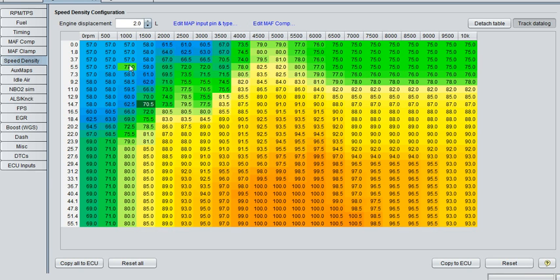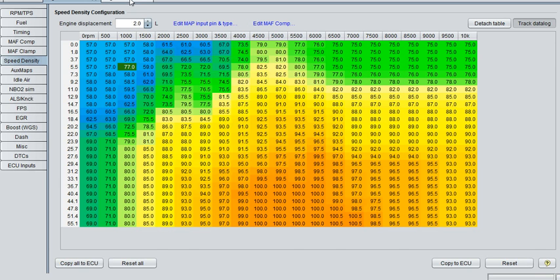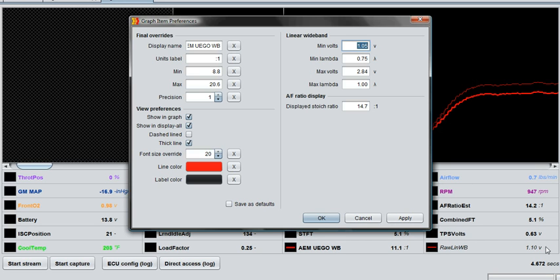I had to increase mine to 77 to get the gauge in the car to read an 11 to 1 AFR. Once I got the gauge in the car to read an 11 to 1 AFR by slowly increasing this value, I go back to the captured value, or the log being captured, double-click this linear wideband menu again.